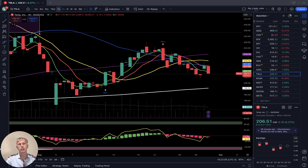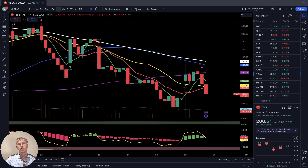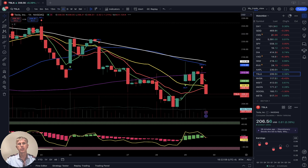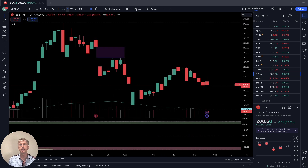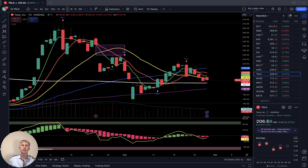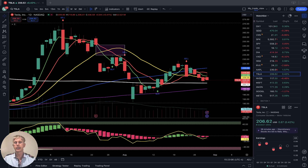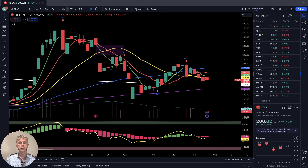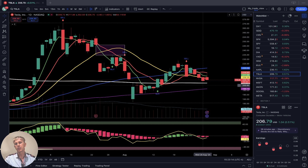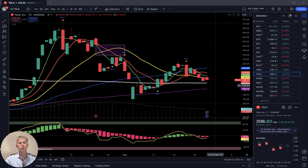Tesla four-hour time frame: last bar below all moving averages except SMA 200, still in bearish trend — especially below SMA 20. Daily time frame: bearish crossover for the last three days, still running at the same level. Yesterday it touched SMA 200, still above SMA 200, which remains a strong support line.